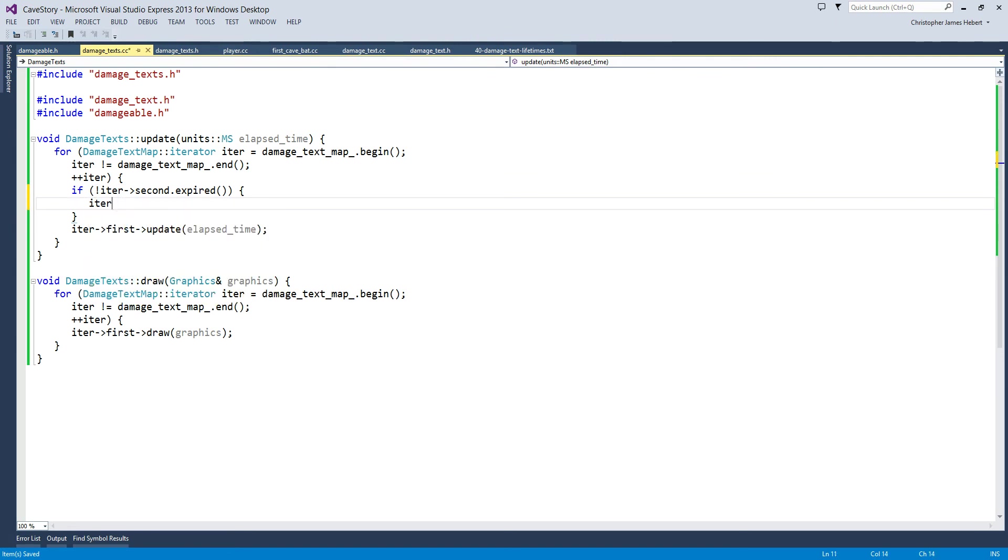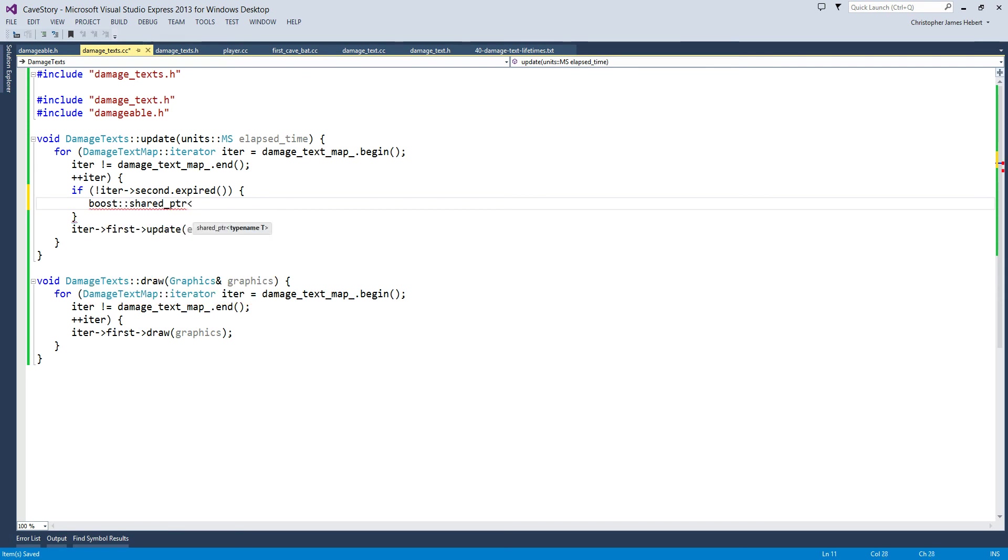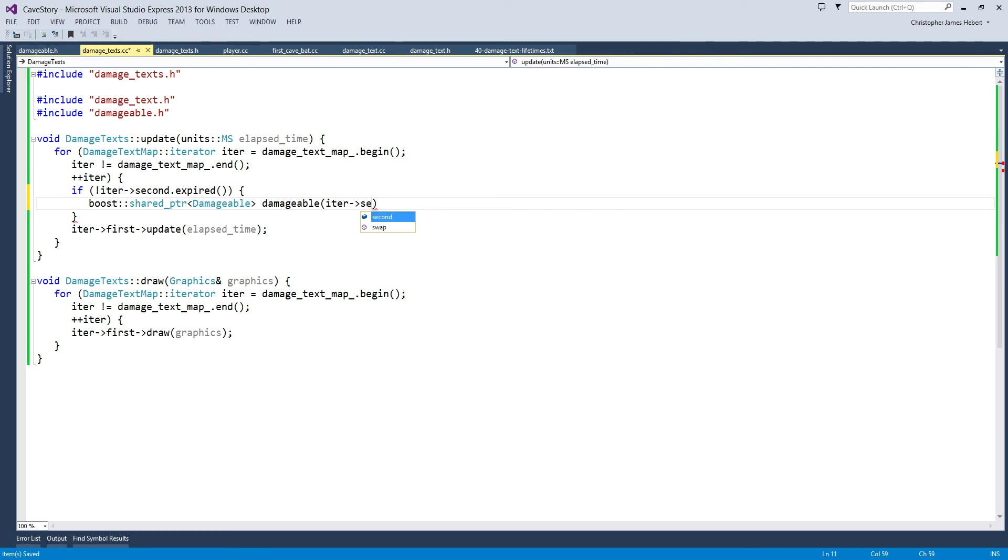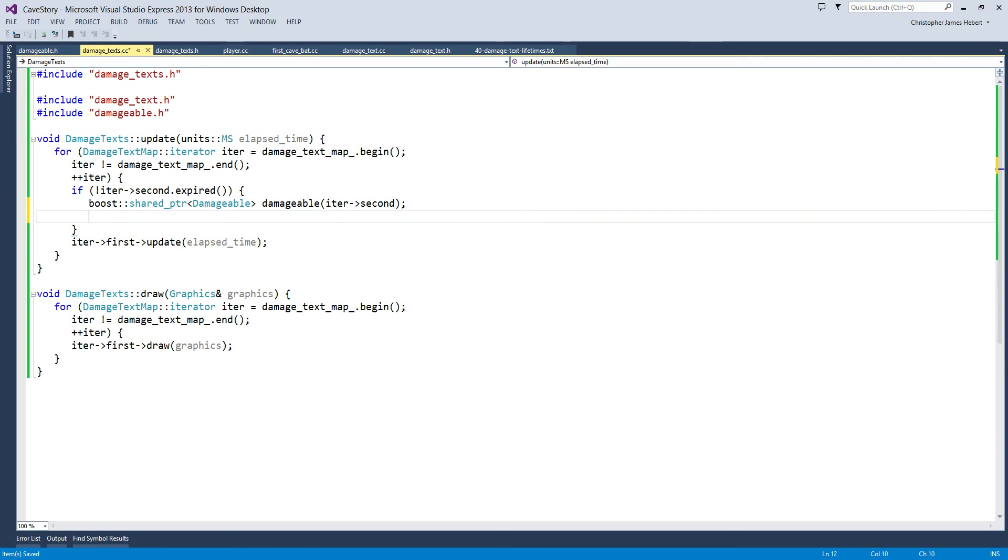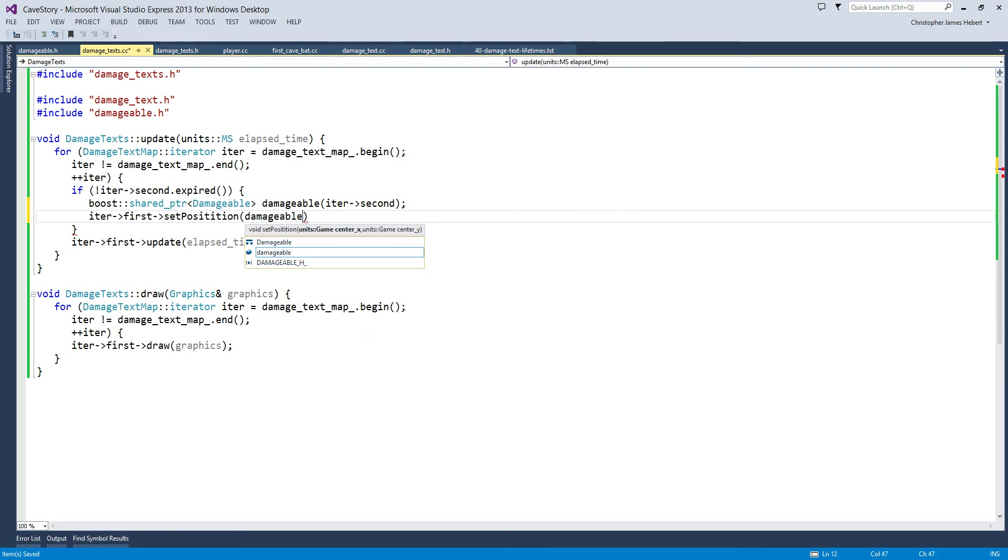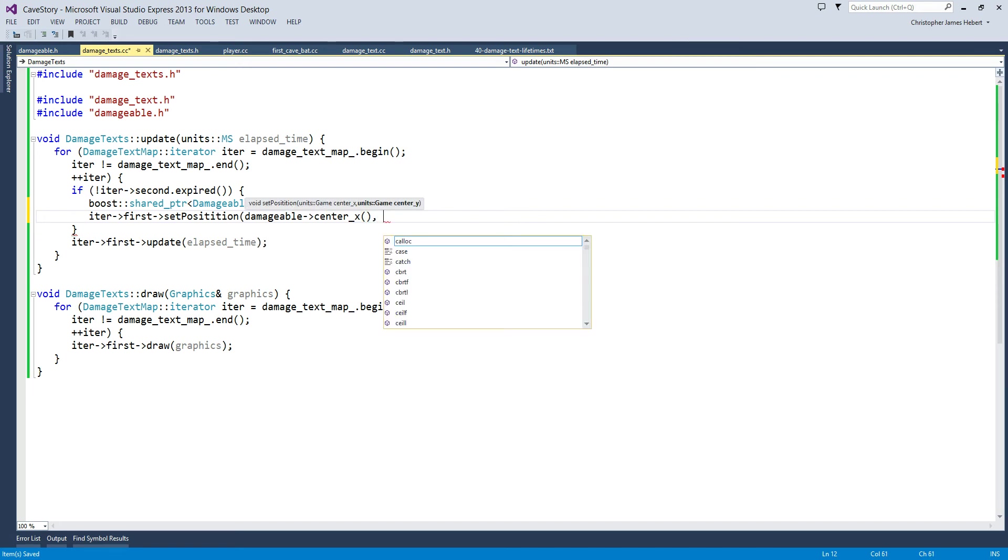So if iter... So we'll make a shared pointer. So boost shared pointer to damageable. It'll be, let's call it damageable. That's a hard word to spell, but I'll use it anyway. And we can just pass it in iter second. Because that's the weak pointer. So we're constructing a shared pointer from a weak pointer. That's what we're doing right here. Because remember, weak pointer is too weak to actually do anything and we want it to do something. So we're going to do iter first set position. Hopefully you guessed that. So that we can set the position of the iter based on the damageable's position. So we'll give it damageable center x and damageable center y.